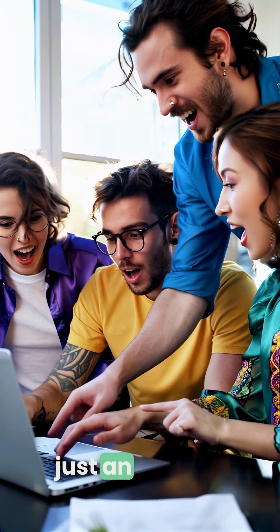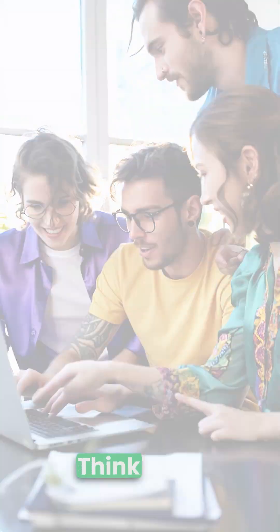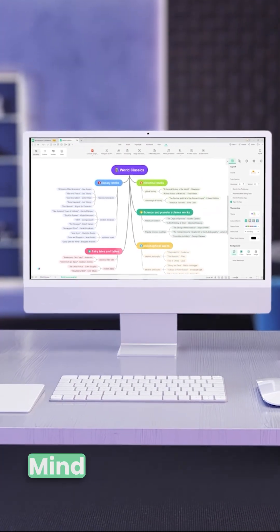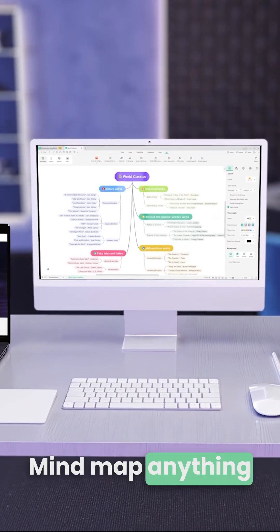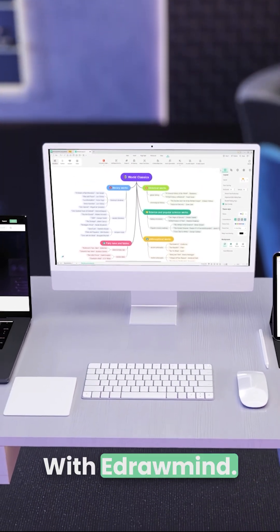This isn't just an update, it's your new brain assistant. Think clear, work smart, mind-map anything with EdrawMind.